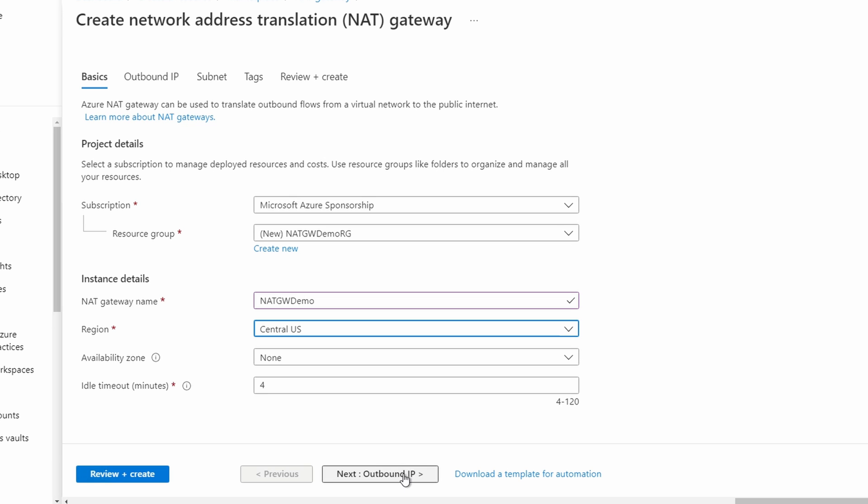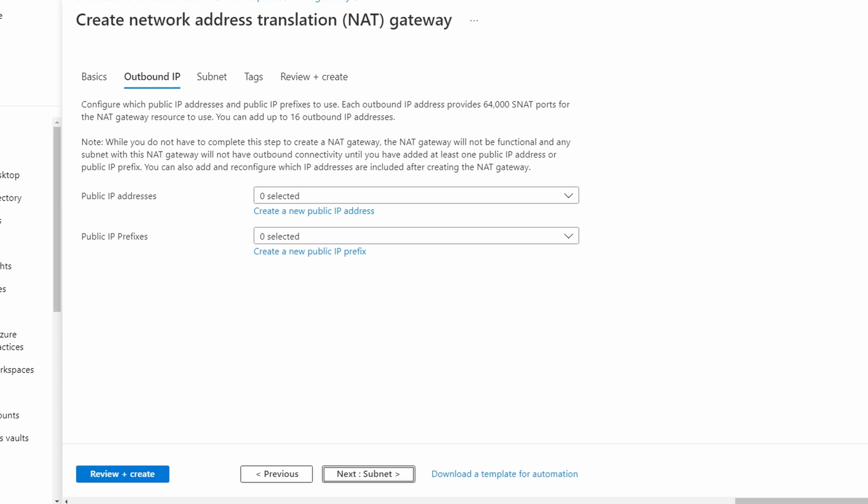Let's add an outbound IP next. The NAT gateway can support up to 50,000 concurrent connections for each public IP. That may sound like a lot, but a single web browser session may have many connections for content, images, ads, and other things.